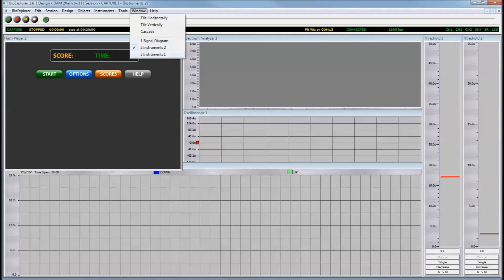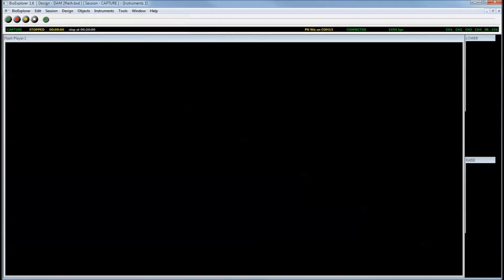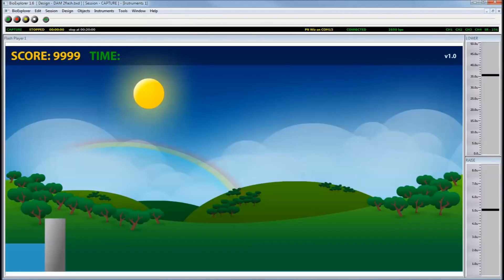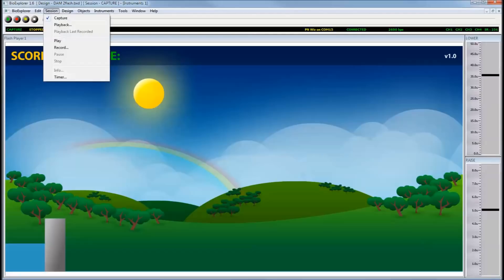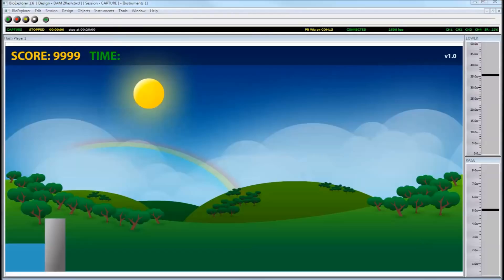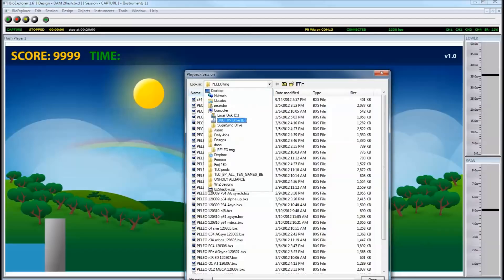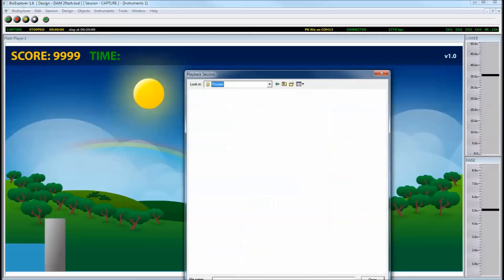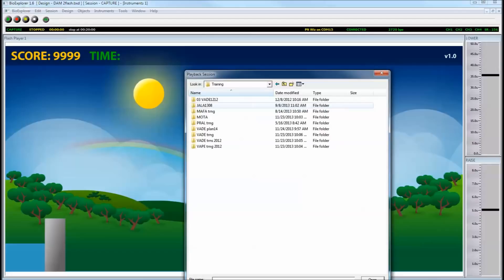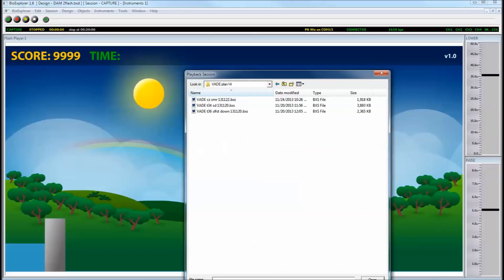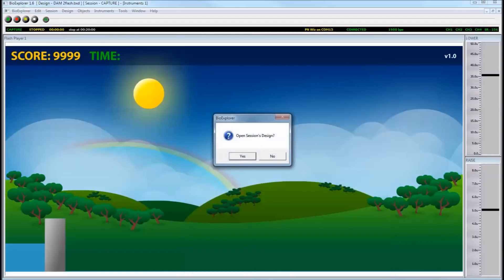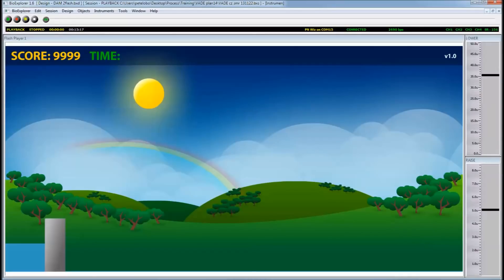This is going to be the Instruments 1 window. This is the one that the client will be seeing and the client has his game here. So, let's go ahead and start the session. I'm going to be doing a playback and I'll open a file. So, when we click on play...